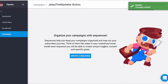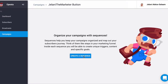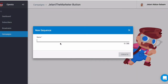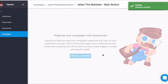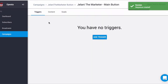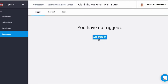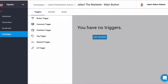That's going to create the campaign, and now we've got to create the sequence. This is where you would set up the triggers — like buttons, checkboxes, etc. So we're going to create a sequence, name it, and that's going to bring us to the trigger. We're going to click Add Trigger and click Button Trigger.